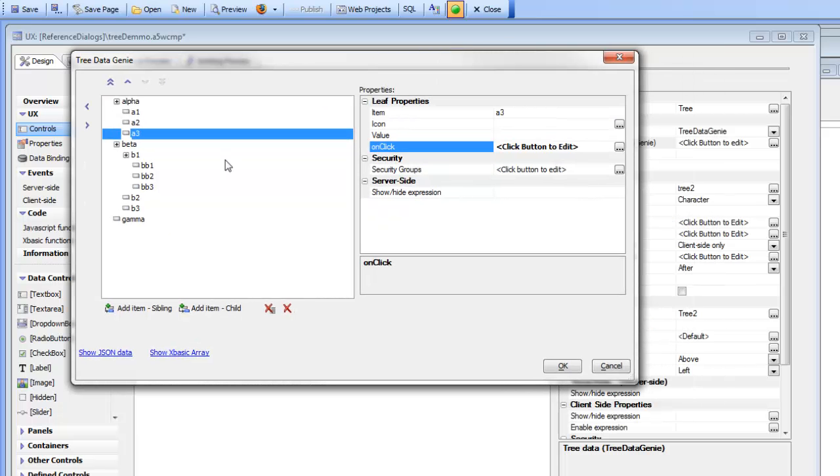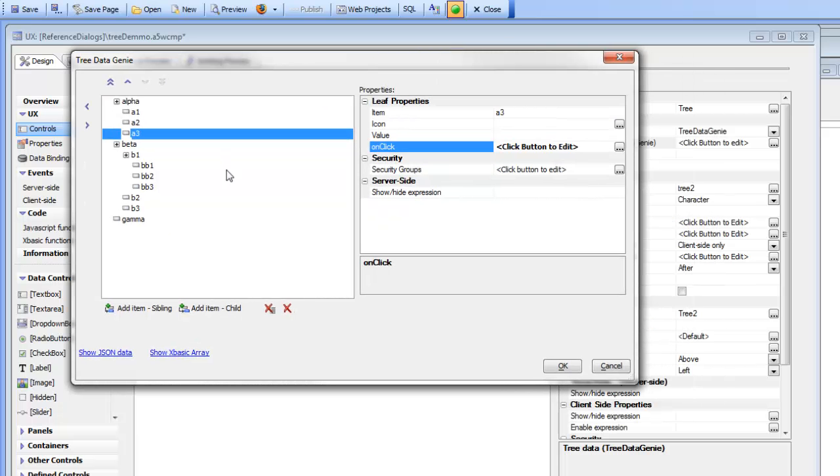But in practice you're going to want to create event handlers that do much more complex things than just an alert. You might want to have an event handler that opens up another grid or prints a report or something like that.